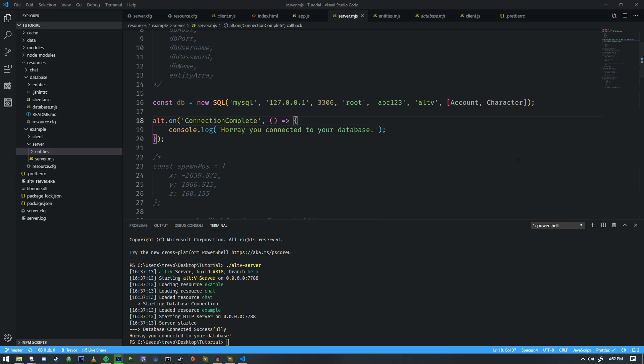Alt-V has the ability to let you log into the server with your Discord identification. So I'm going to teach you how we're going to set that up, and then you'll no longer have to ever worry about storing user passwords. This is a really neat functionality that comes with Alt-V, and I'm going to explain generally how it works and how we can get it hooked up.